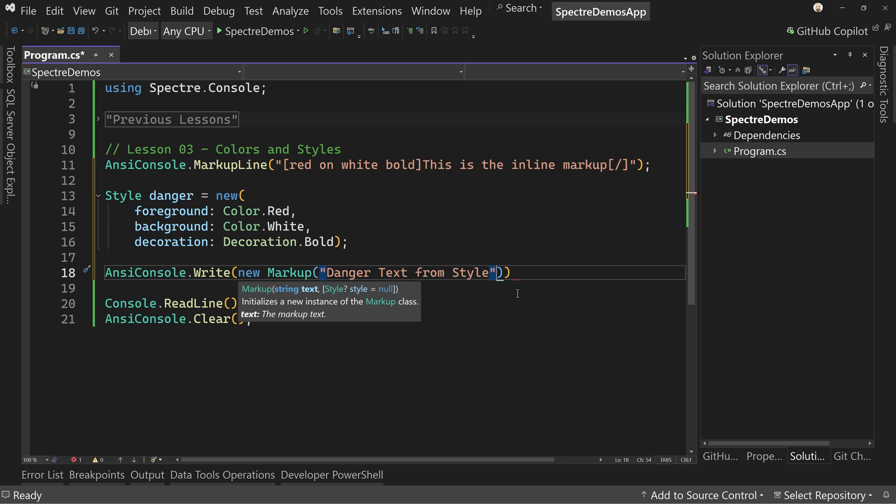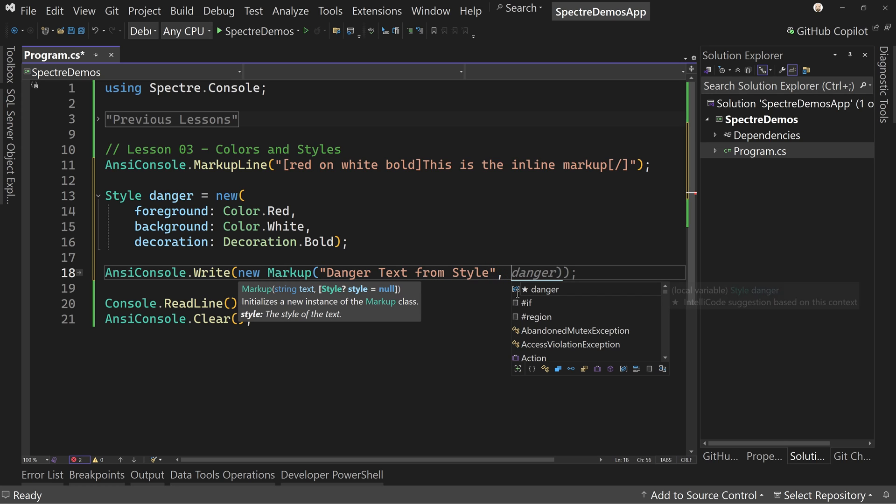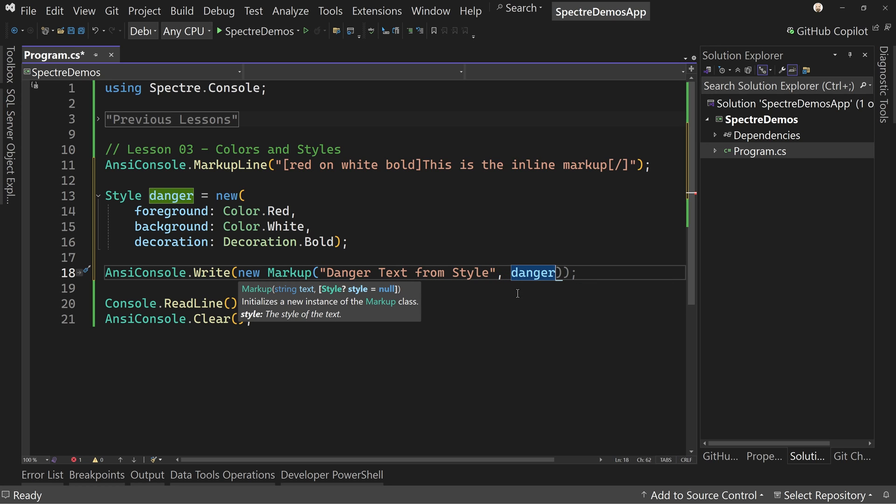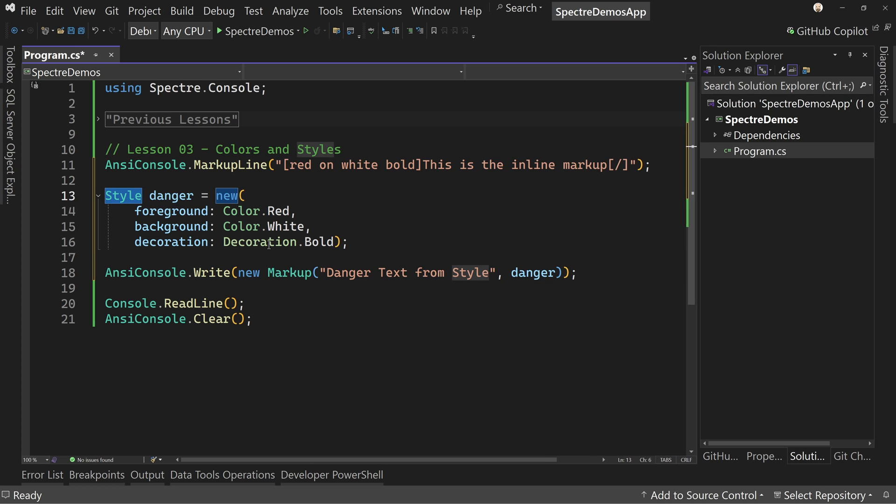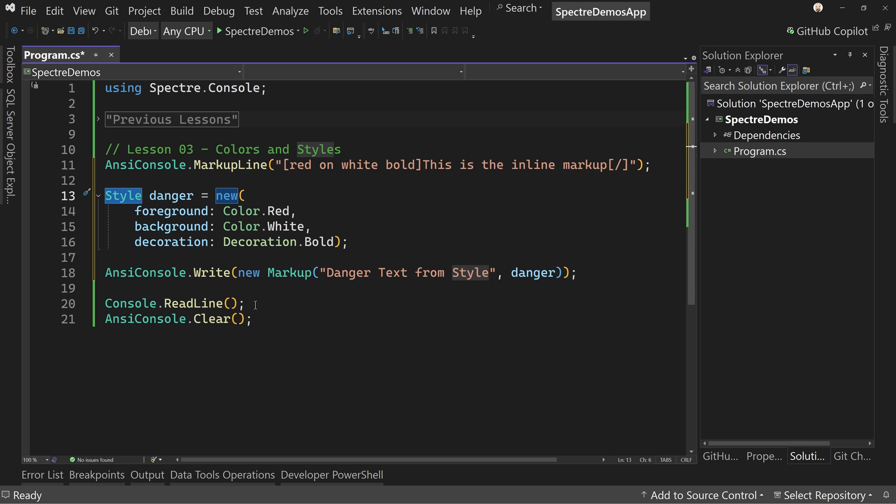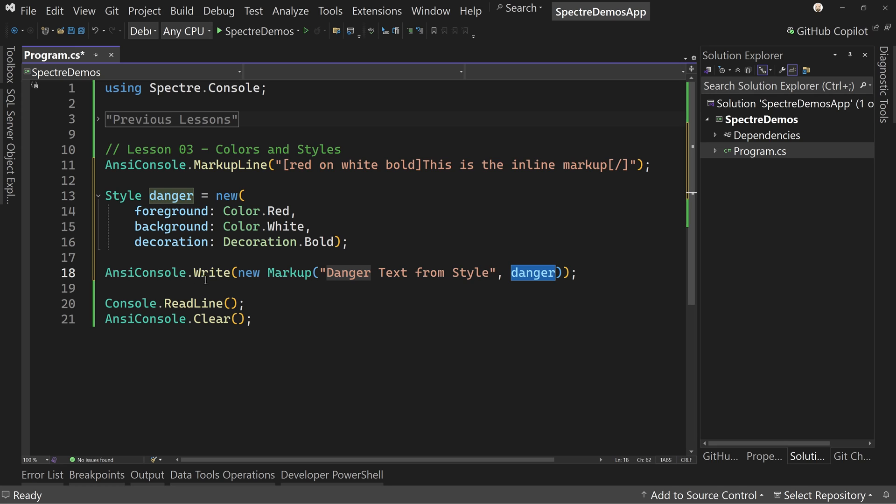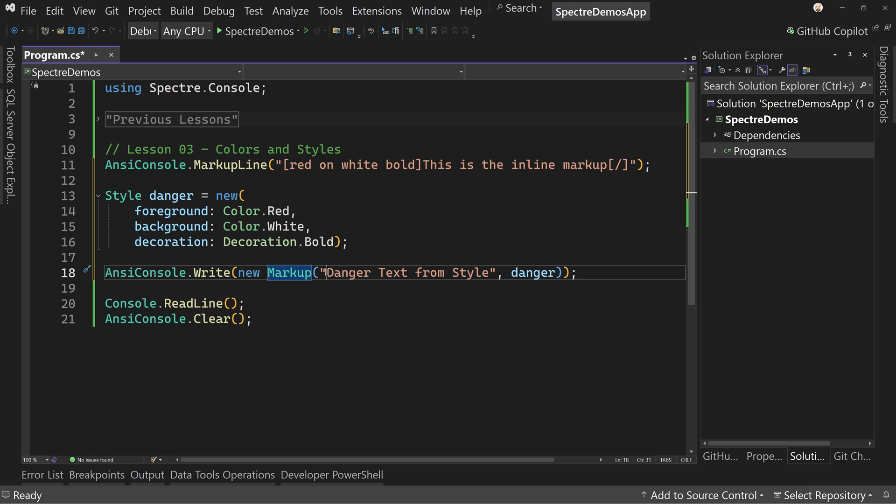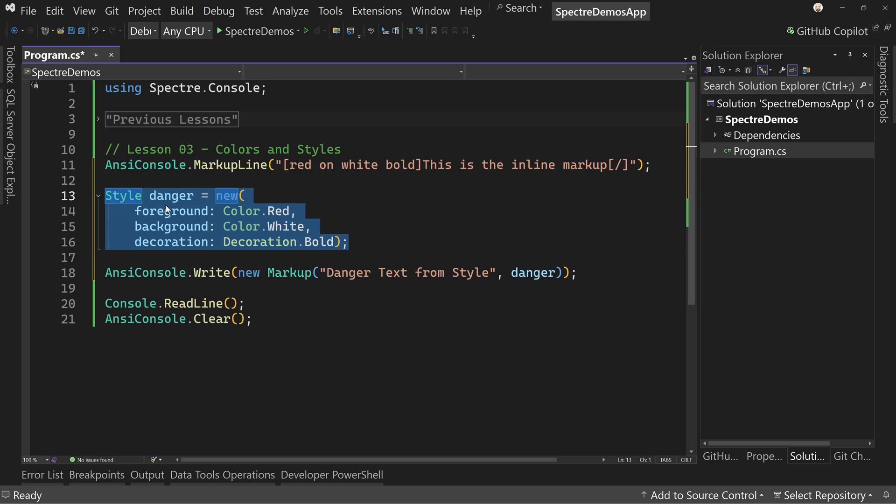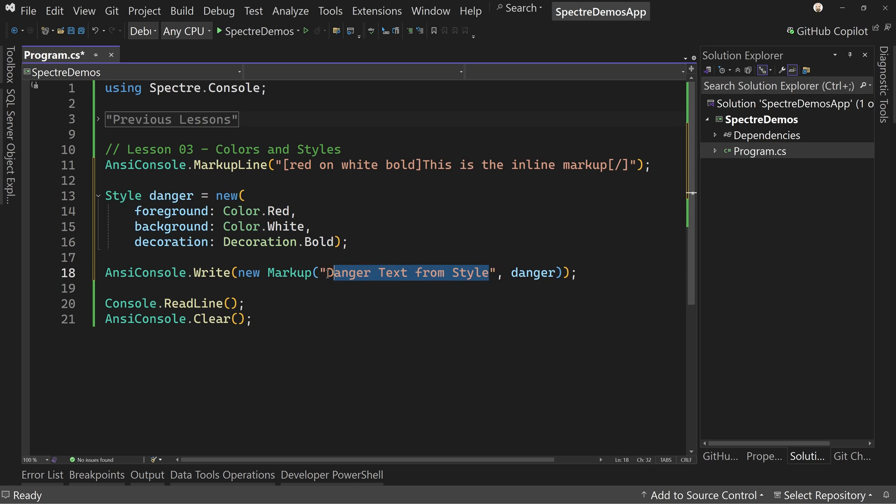And here we can say danger text from style. And then we're going to pass in as a second parameter to the markup, we can pass in danger, which is our markup or our style. So we now have, it's a bit more work and personally I'd create an overload for write, or I would do something similar so we can just pass in the text and the style and it does all this for you. But this is the syntax for writing out your text with a style that's separate. So you've got a style of a class that's instantiated. We pass that in and say, apply it to this text.